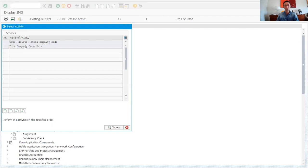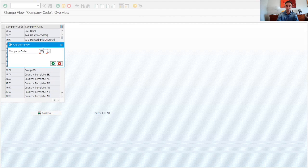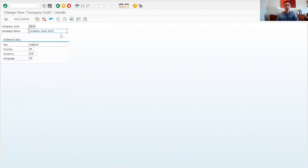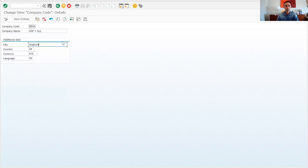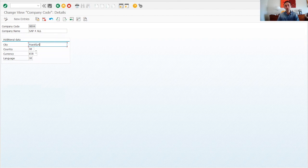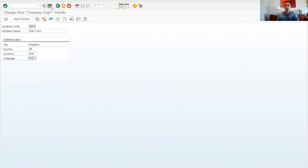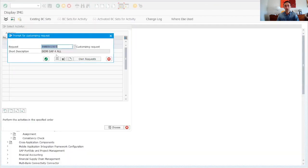Now we go to rename our company code. We have created DE99, we double-click, and here we are going to rename it. Our company code is going to be called SAP. The city is going to be Frankfurt, the country code is Germany, currency Euro, and language we can set to English.